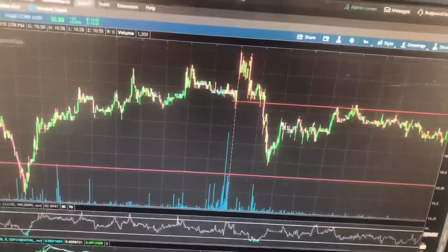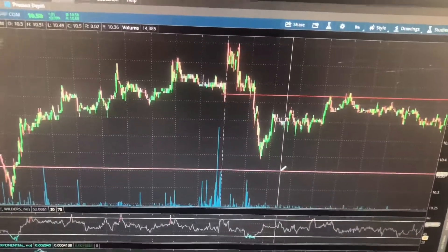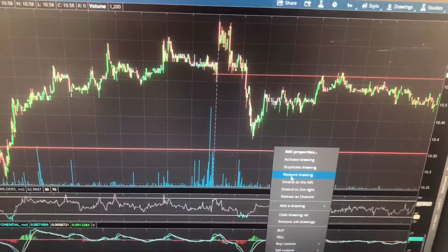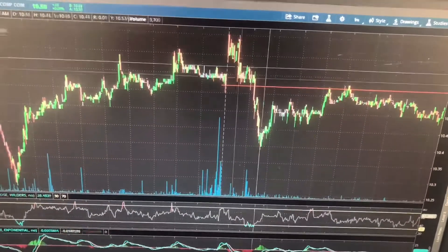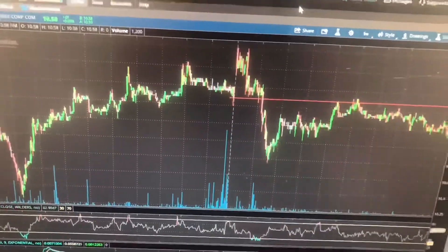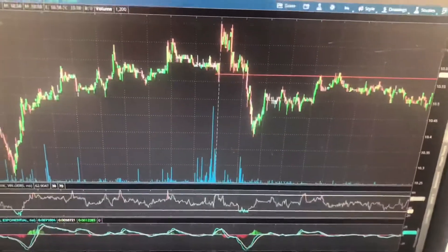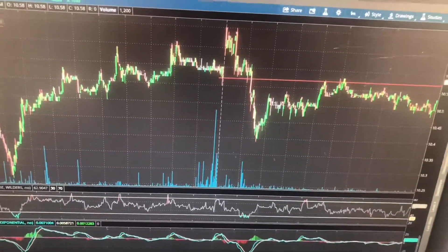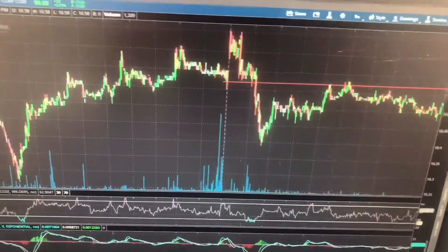How do we automate this? People might ask, how do you automate the previous day close and have it on there automatically, so you don't got to go there on the charts and look and see where the stock closed from the previous day?